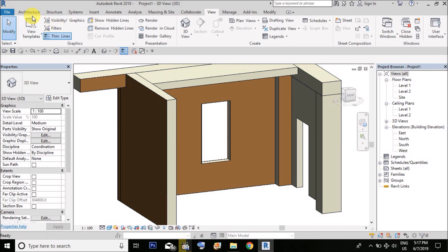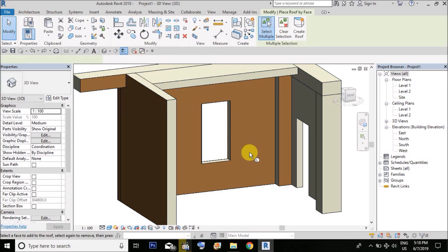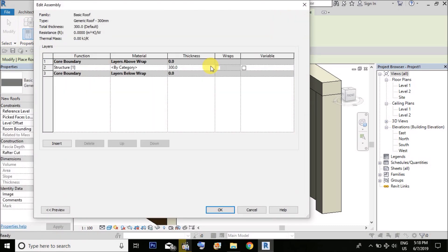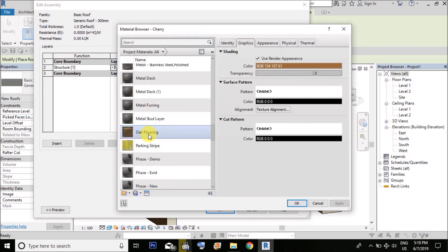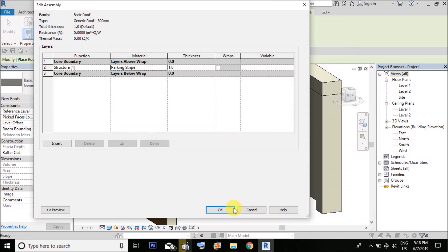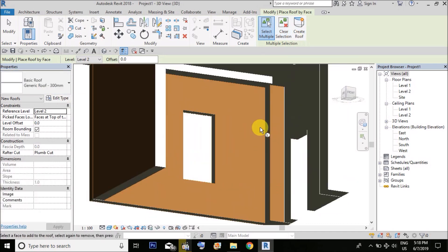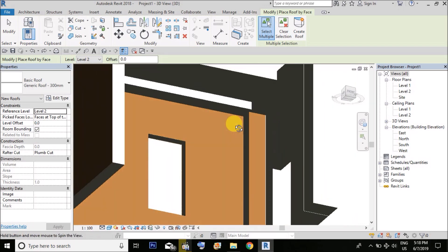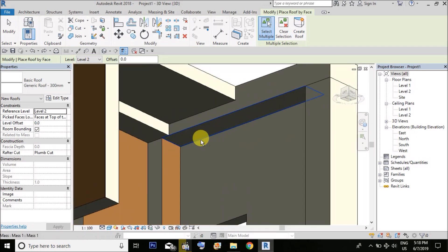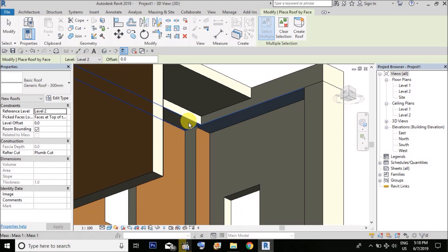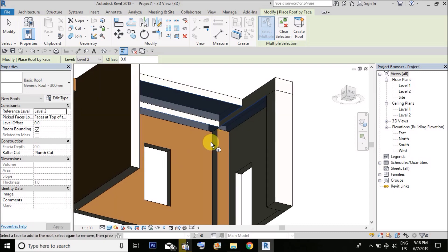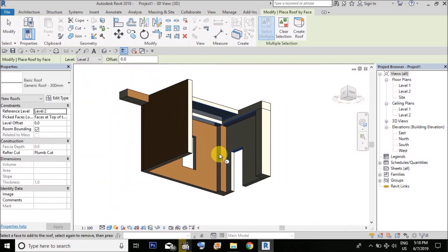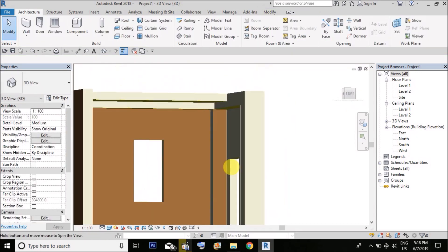You could also use other methods. For example, you can use roof by face, create a roof making 1mm thickness, or use floor by category. The same process applies for calculating surface areas.